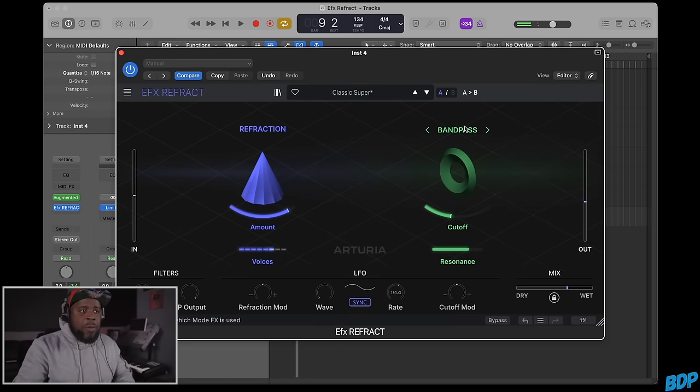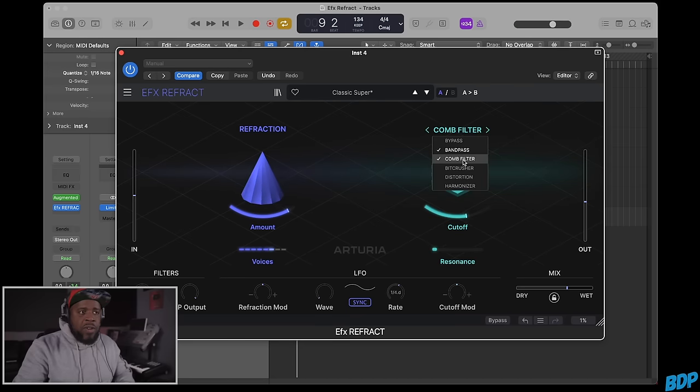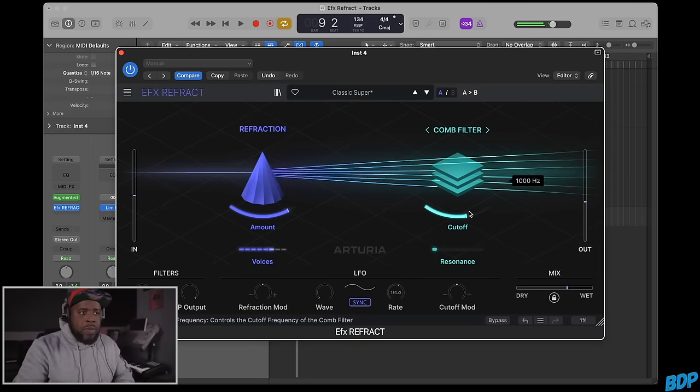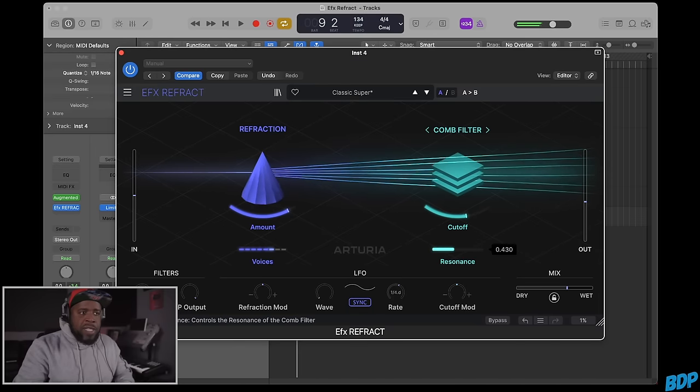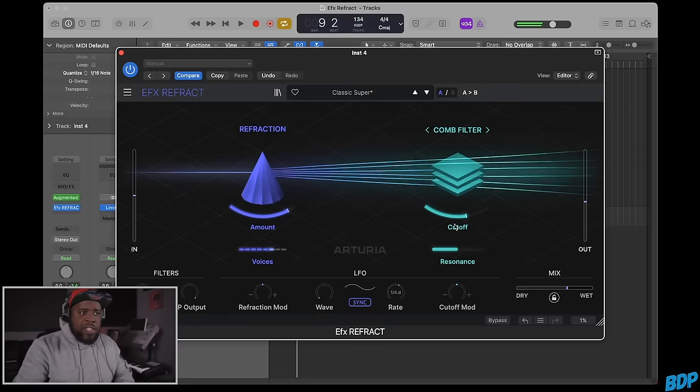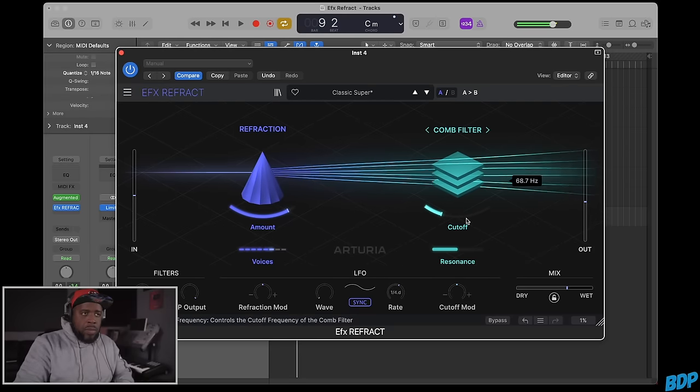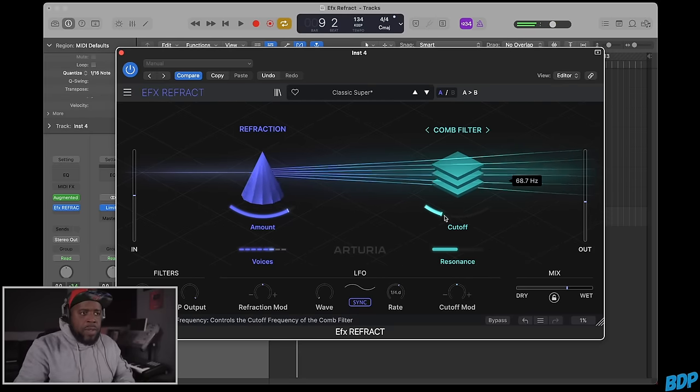Now we can go to the next one. We got a comb filter here. You can turn the resonance up and adjust the cutoff. Kind of dope.